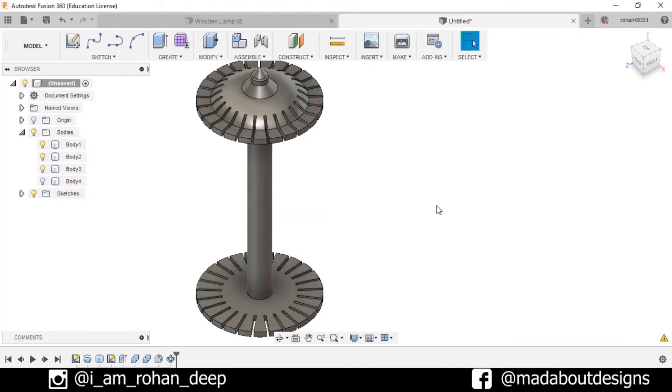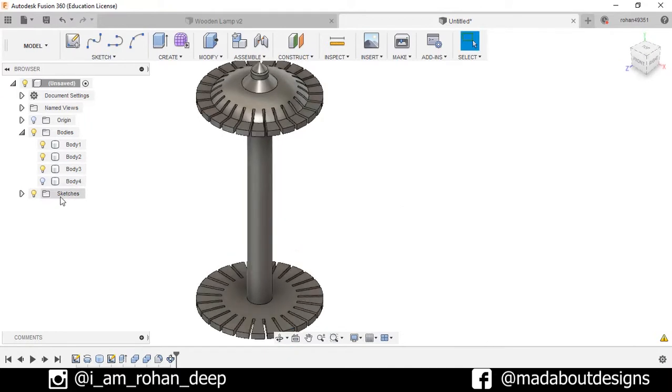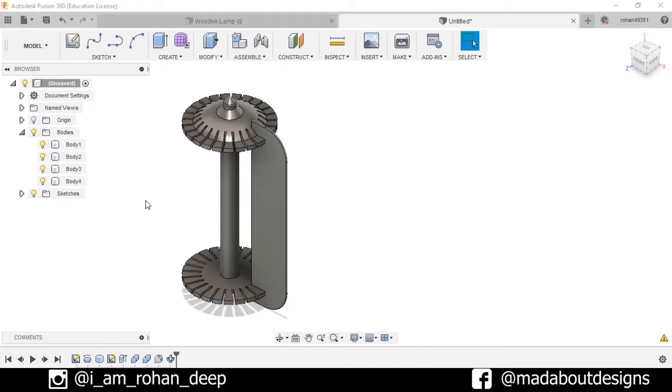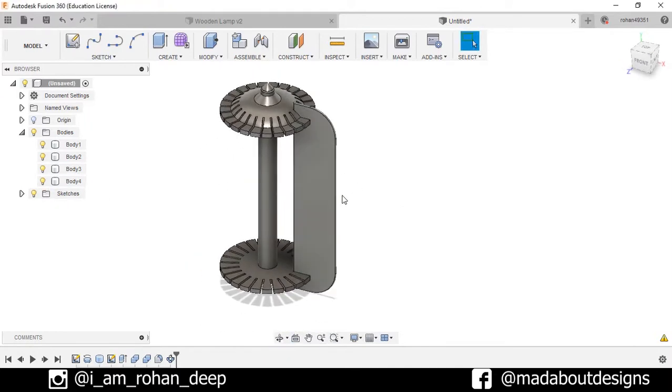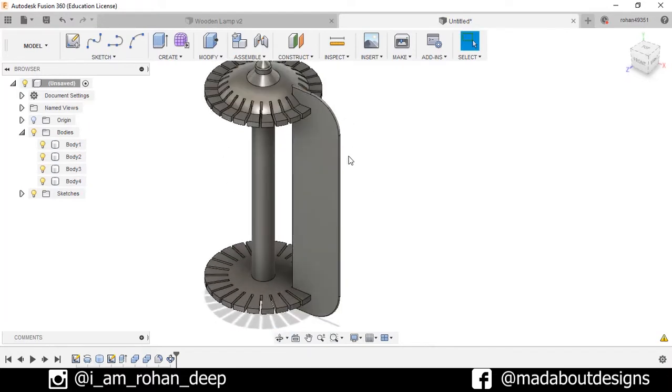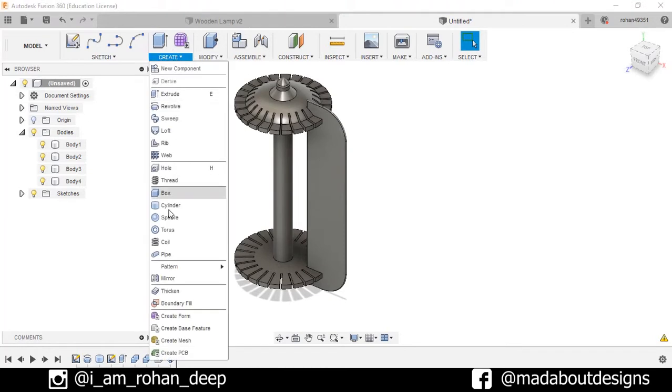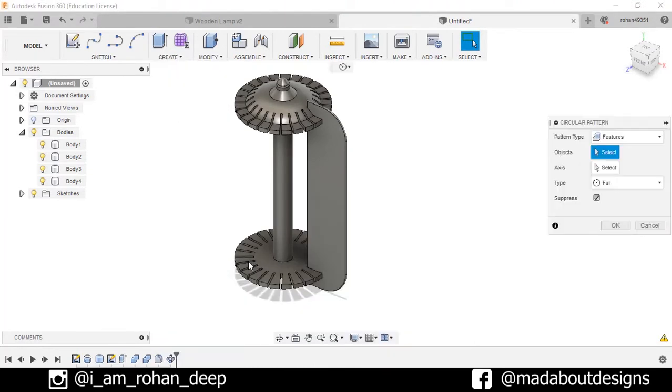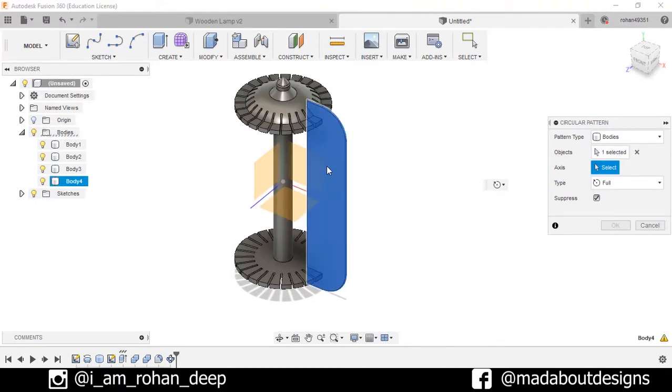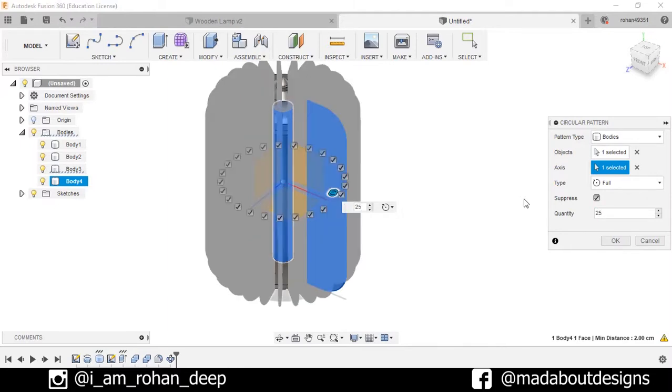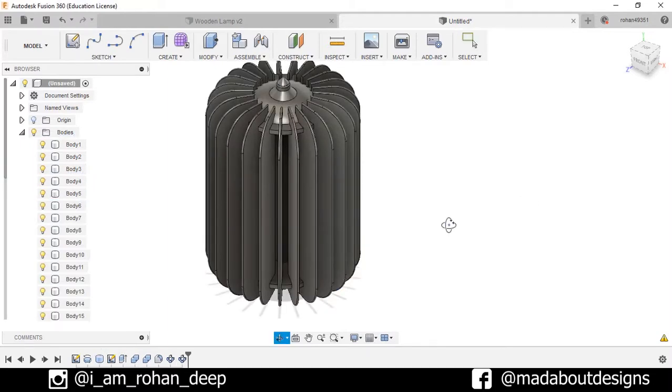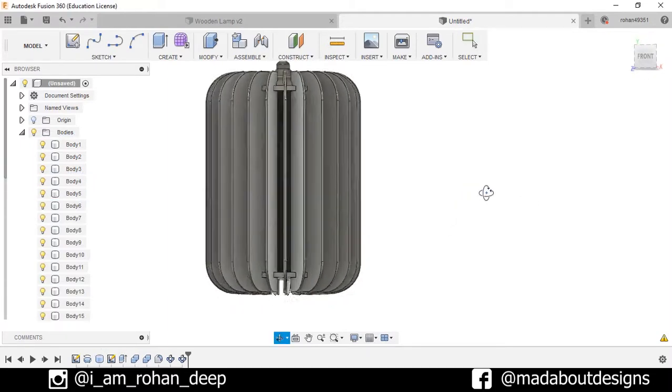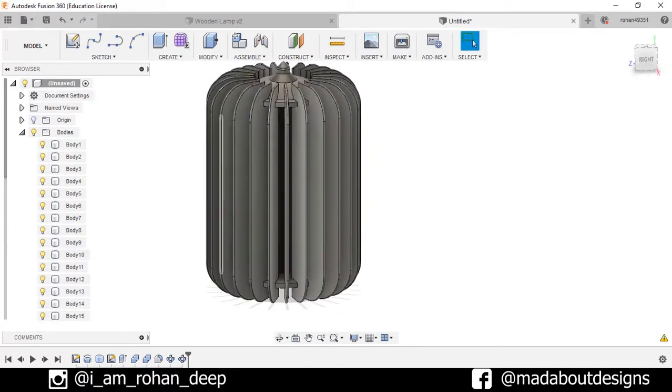Now show the body. I also want to pattern this body circularly. So go to Create, Pattern, Circular Pattern. Pattern type: Bodies. Select this body. For the axis: this cylinder. Number of quantities: 25. Press OK. So here is my wooden lamp ready.